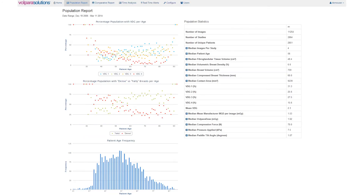This population report gives you high-level data for the population you are screening, which can be used to evaluate and manage staff and equipment resource allocation for maximum effectiveness. Volpara Analytics is scalable and can be used by a clinic with a single mammography unit right up to a large multi-site network.